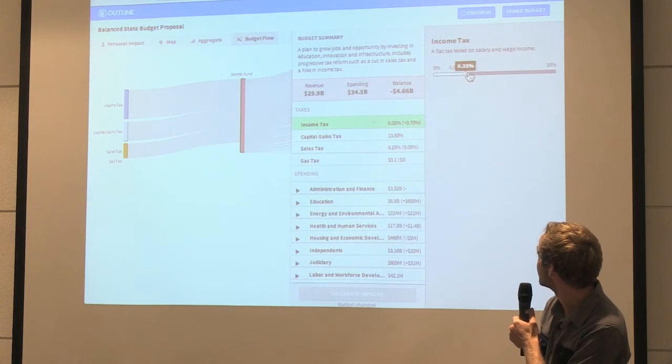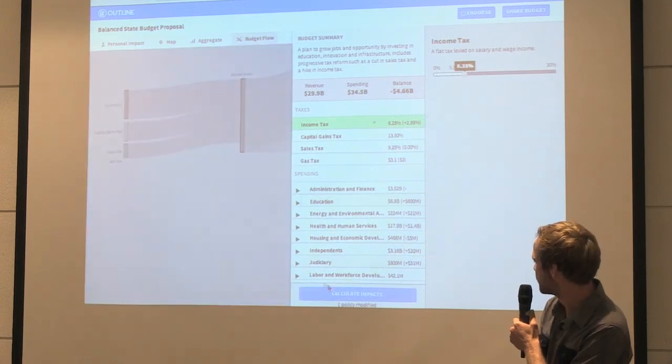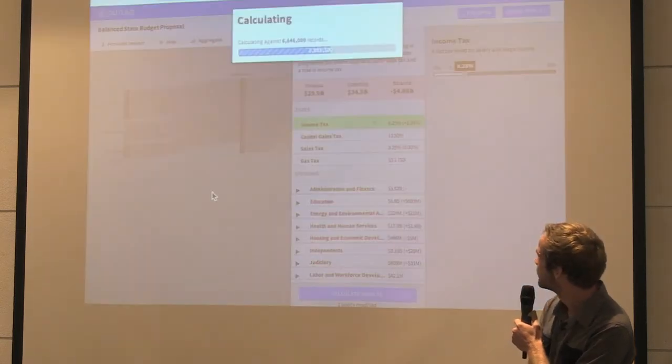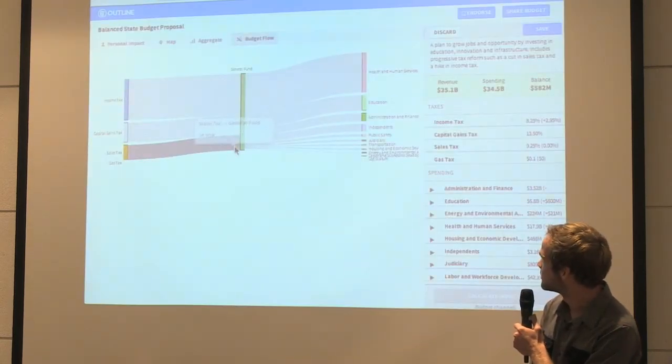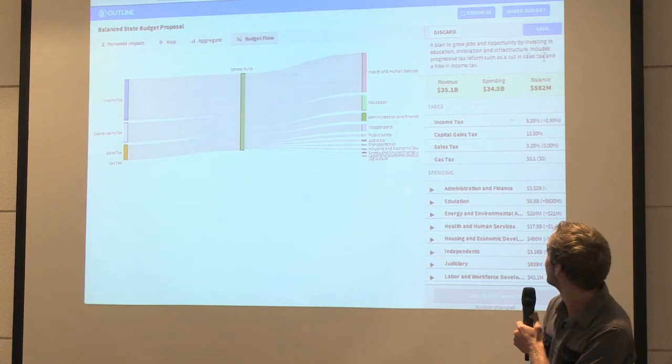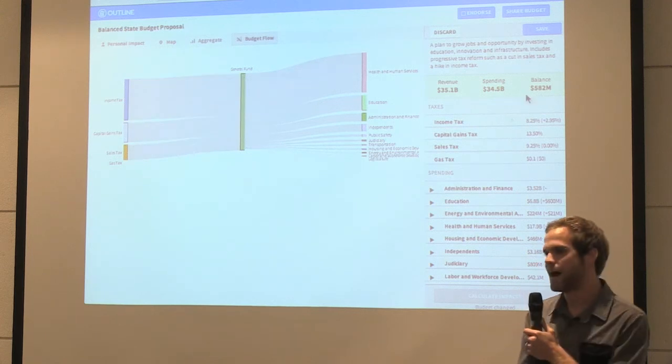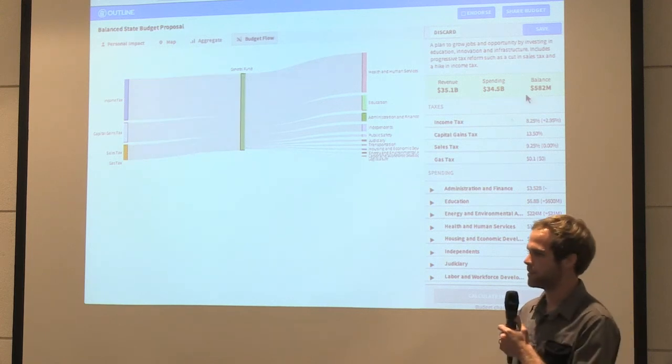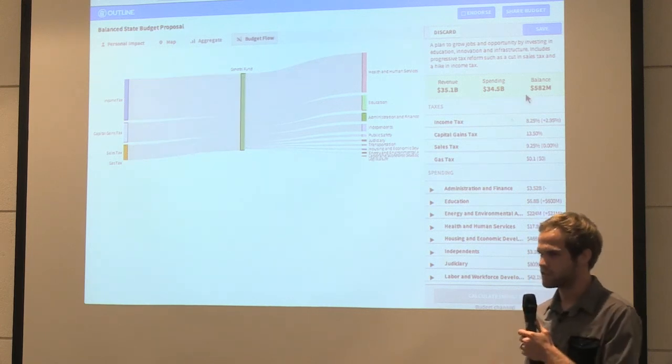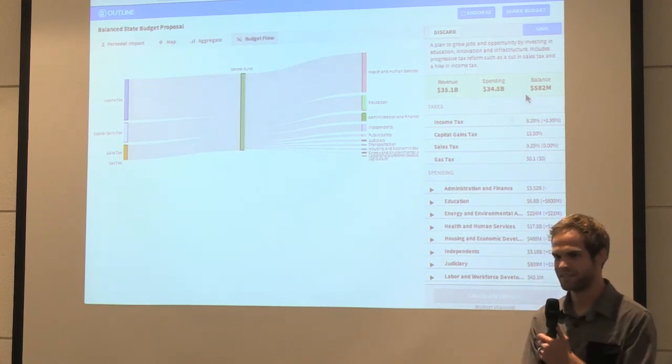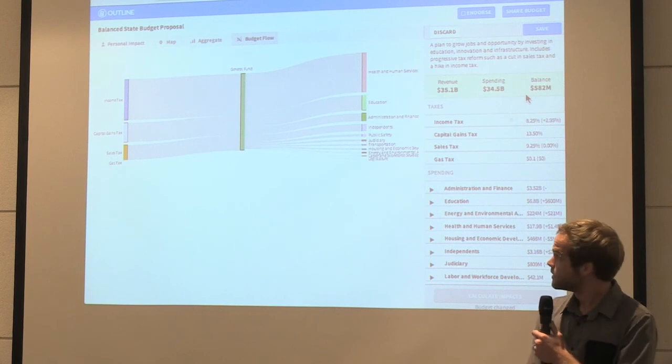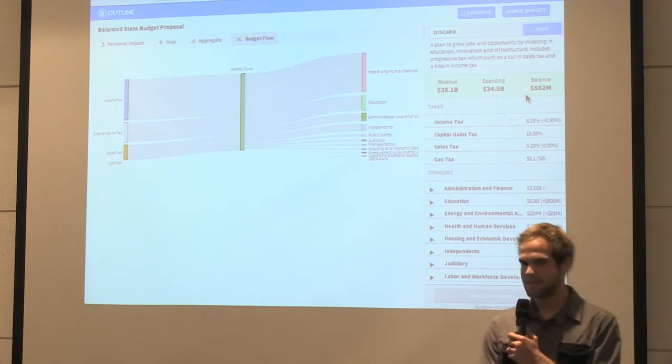If we change income tax, let's increase state revenue a little bit, do the calculation, and we can see now we've actually got a positive surplus of money. So it's a little closer to balancing the budget.